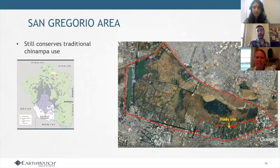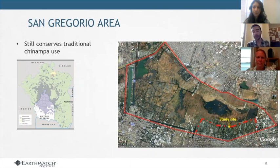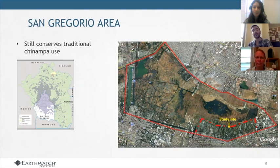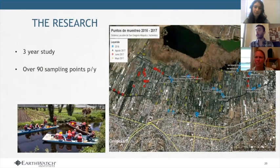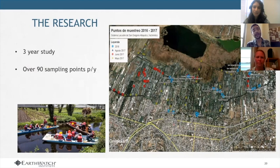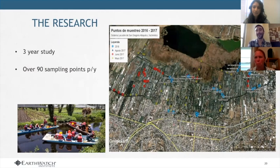We are working in a small site of the Xochimilco lake system. Xochimilco is located in the south part of Mexico City, and within the natural protected area, our study site is the Sangre Gordia. We selected this site because many producers still conserve their traditional Chinampa use there. We have done this for three years, sampling over 90 points per year — a ton of work made possible with the help of volunteers.